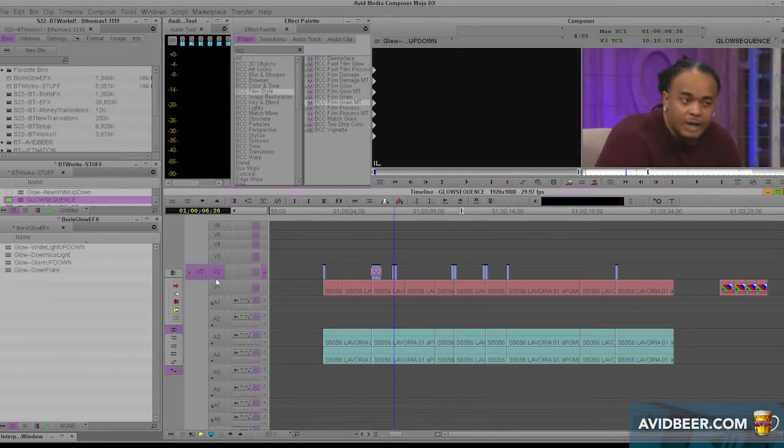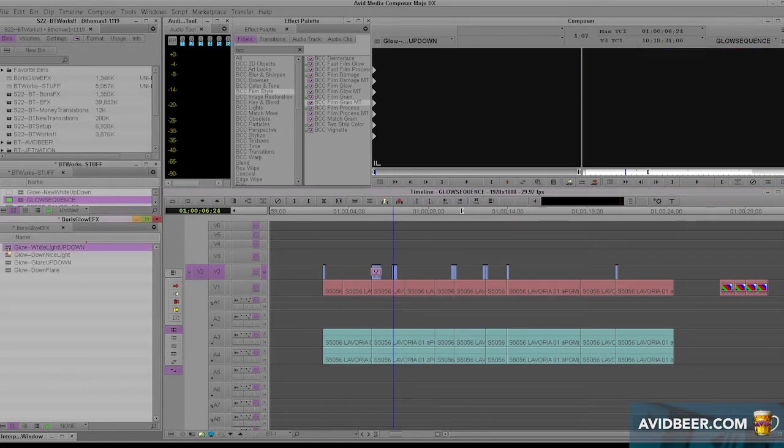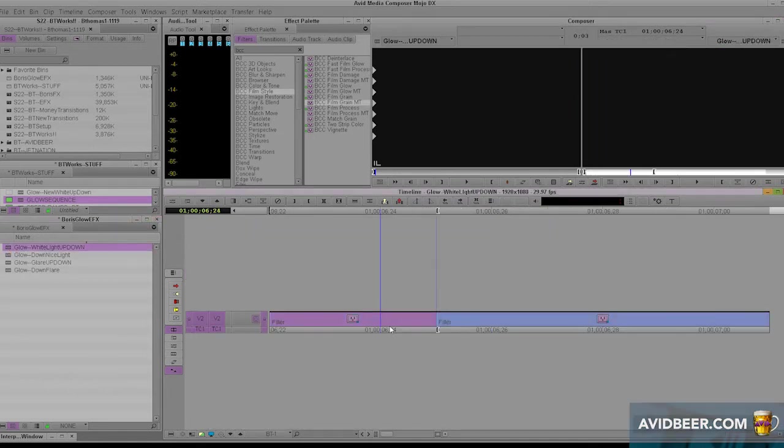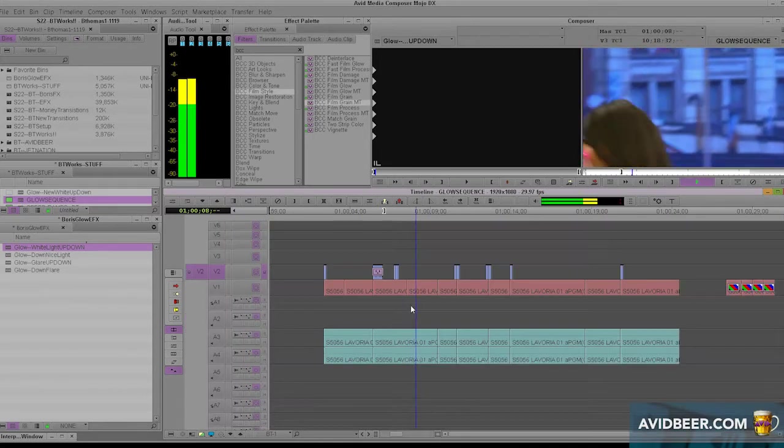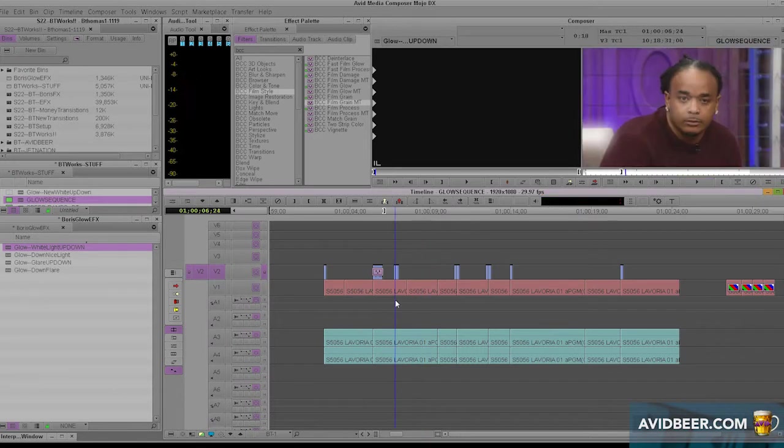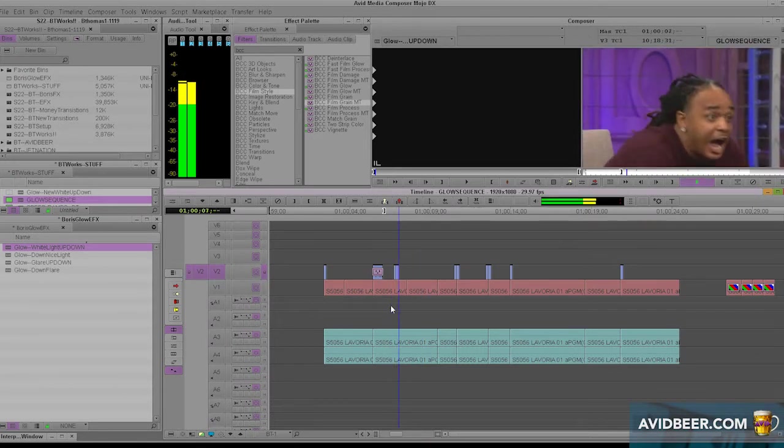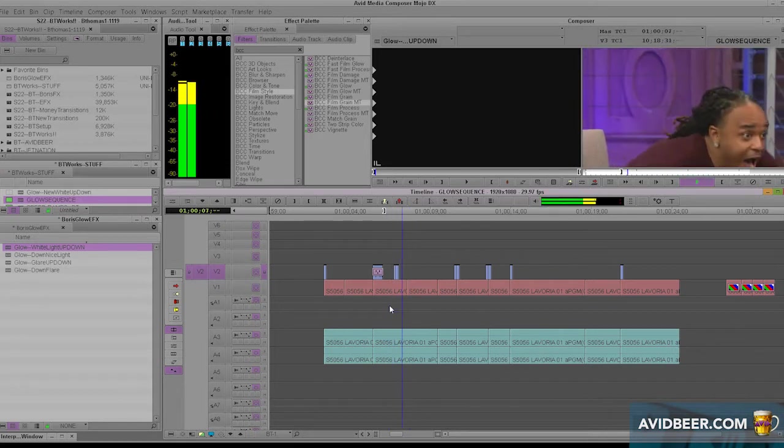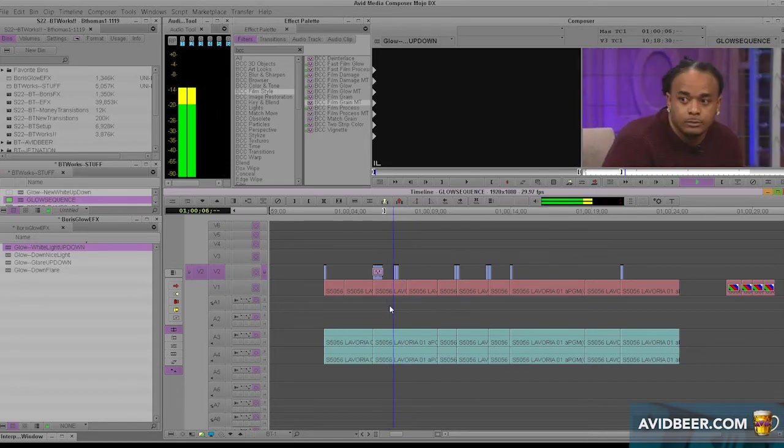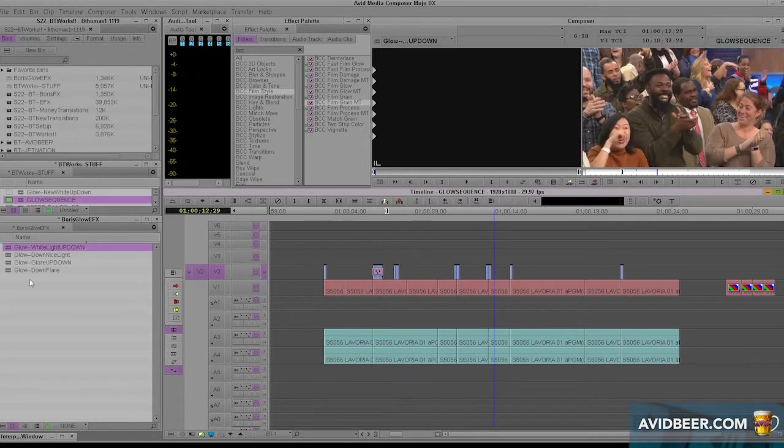So in this case, I'm going to go back to the way it was. I like those little quick pop glows. Here's another one that I made. This one I call glow white light up down. And this one is not five frames on each side. This one is three frames with the white glow going up and six frames with it going down. And I just want the screen to hit for that second. It's a really subtle, just a little pop.